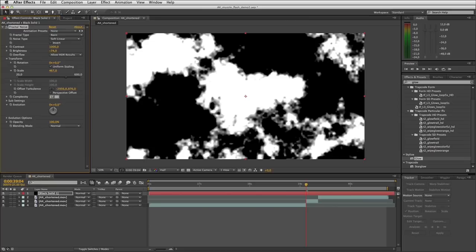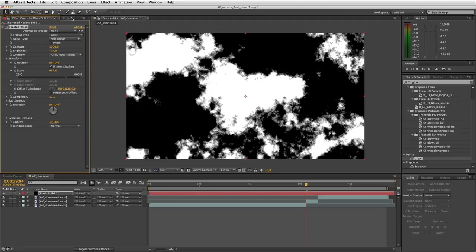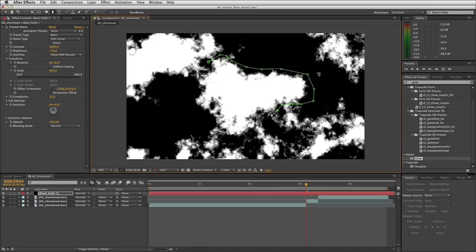Now it's time to isolate this muzzle flash shape. I'll grab the pen tool and trace around the shape that I like — just roughly. Don't worry about being too precise with this. I'll cut through this section and come around. There we go, shape closed.